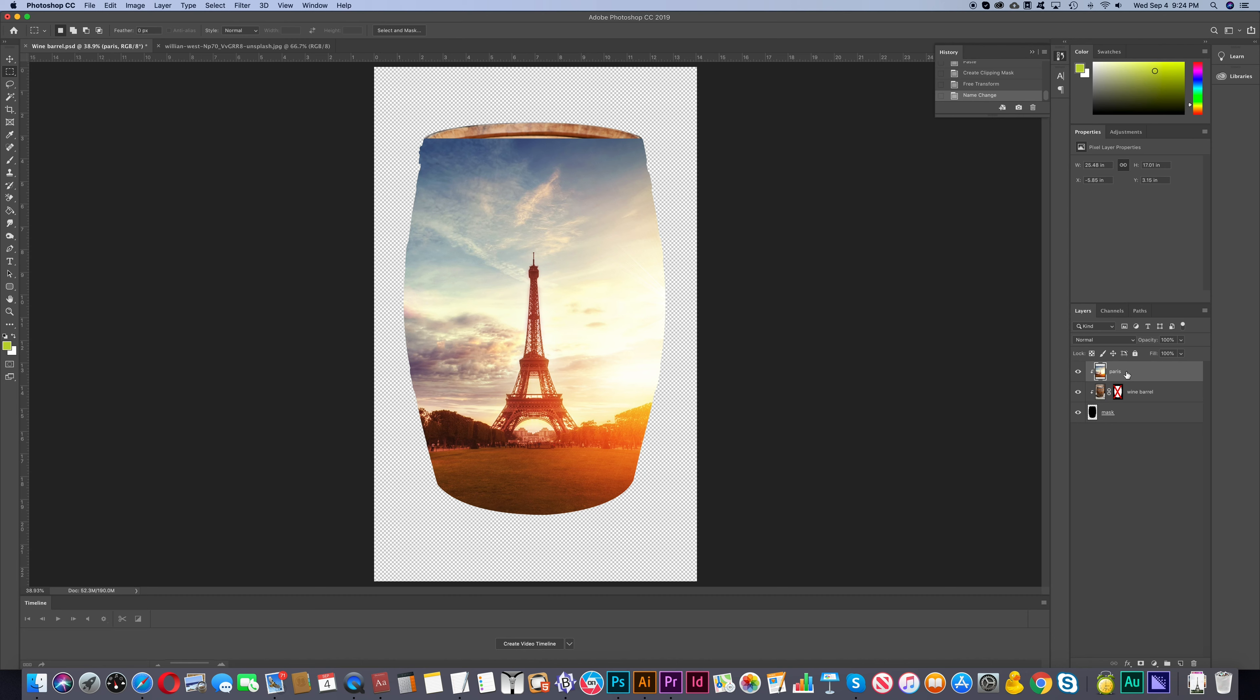We can also have a single layer mask within a multi-layer mask. So in this case we're going to add a mask to the Eiffel Tower picture. And then we'll soften the edges around it.